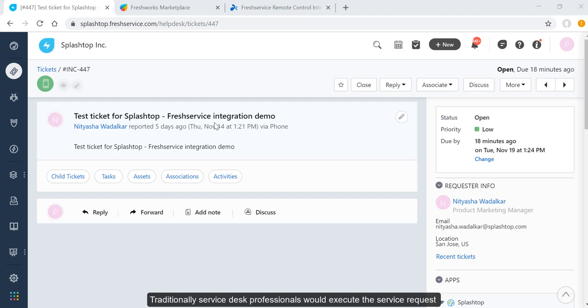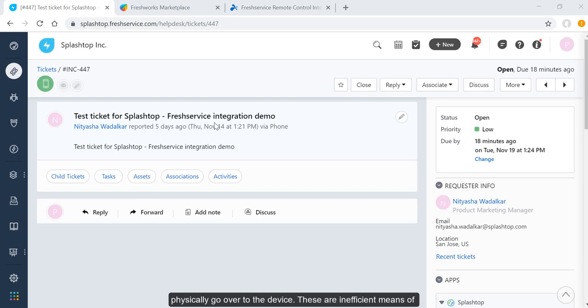Traditionally, service desk professionals would execute the service request or incident with the end-user's help through email or phone, or physically go over to the device. These are inefficient means of handling the request.